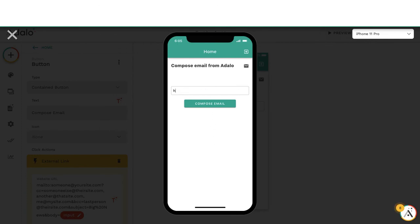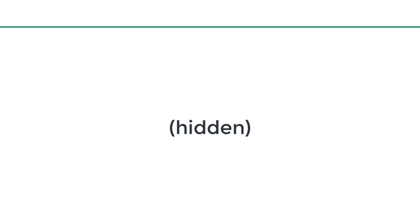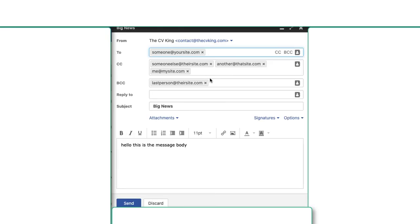Hello, this is the message body. Compose email. This will take me to my emailing application I use, and it's going to open it up and populate everything as it was set up in that URL.